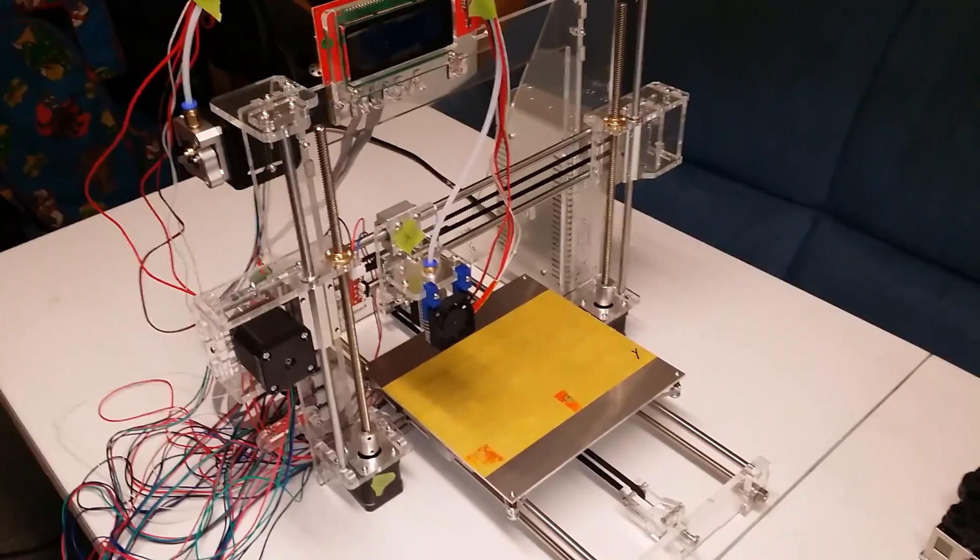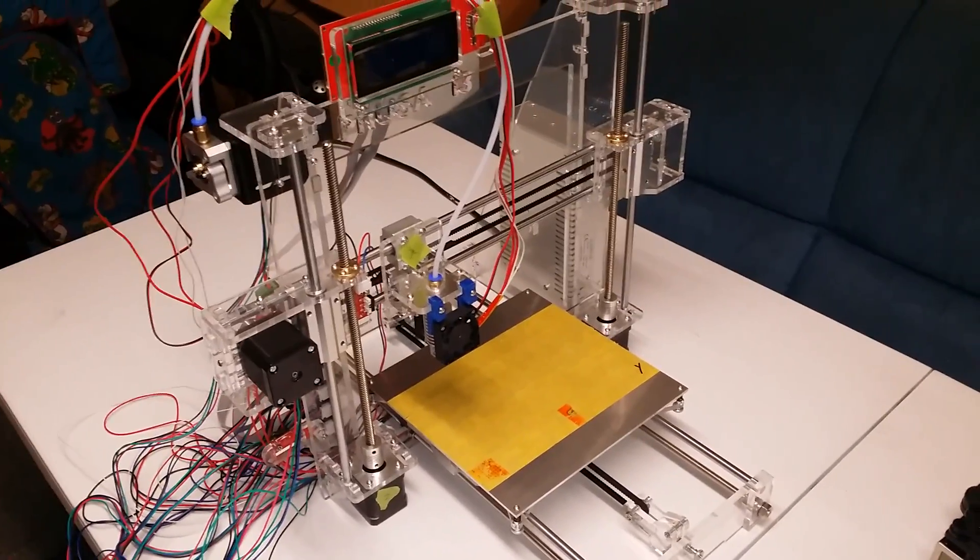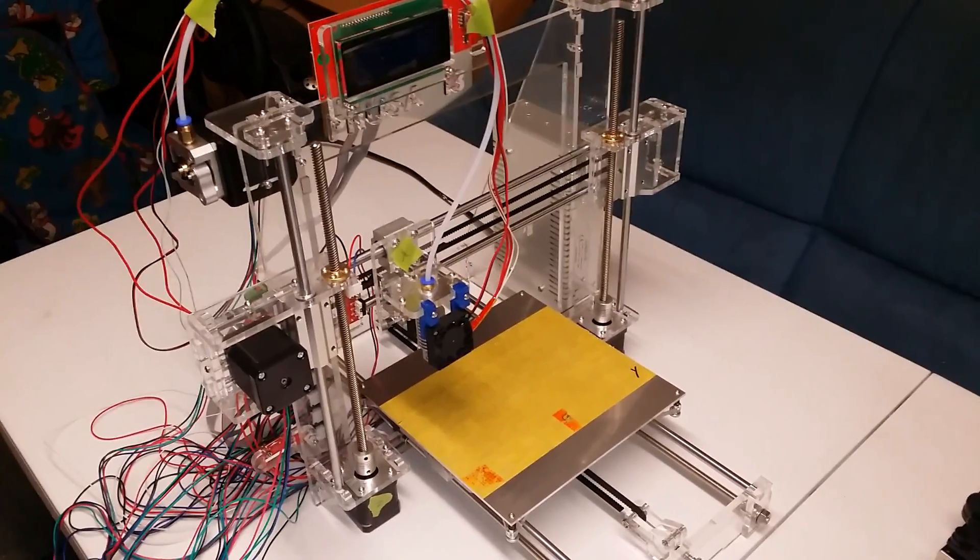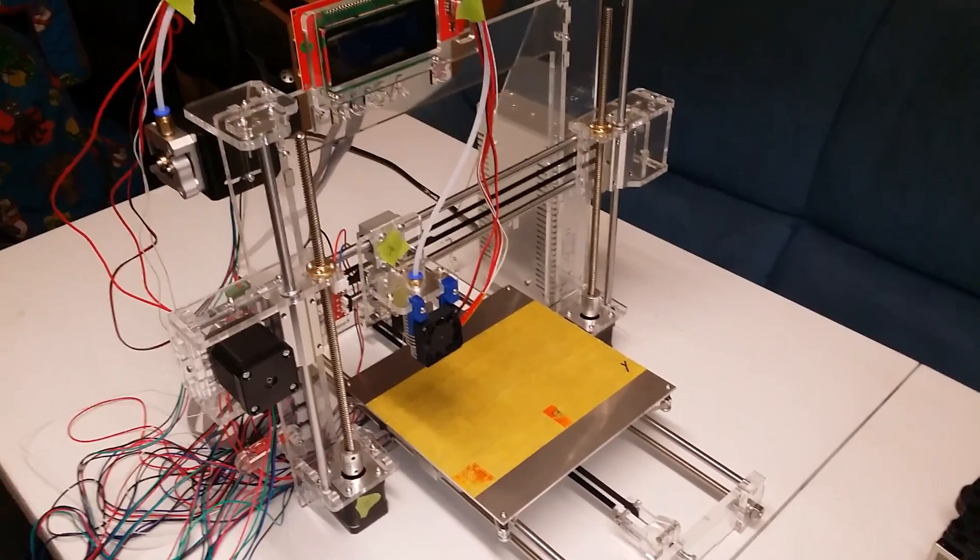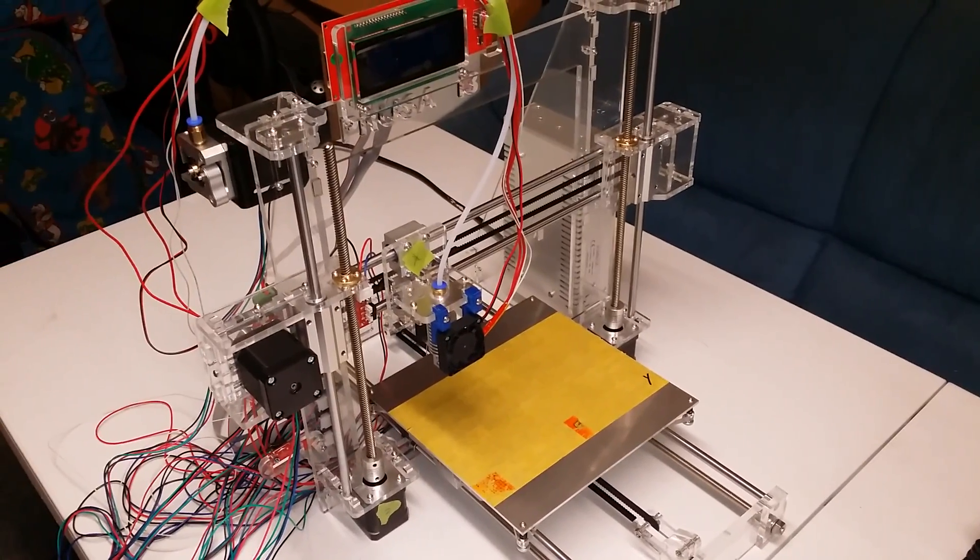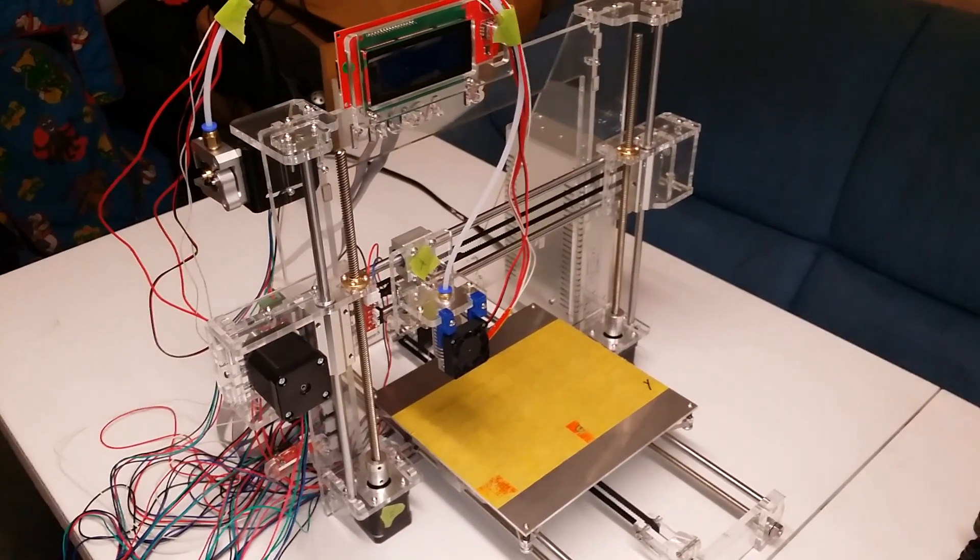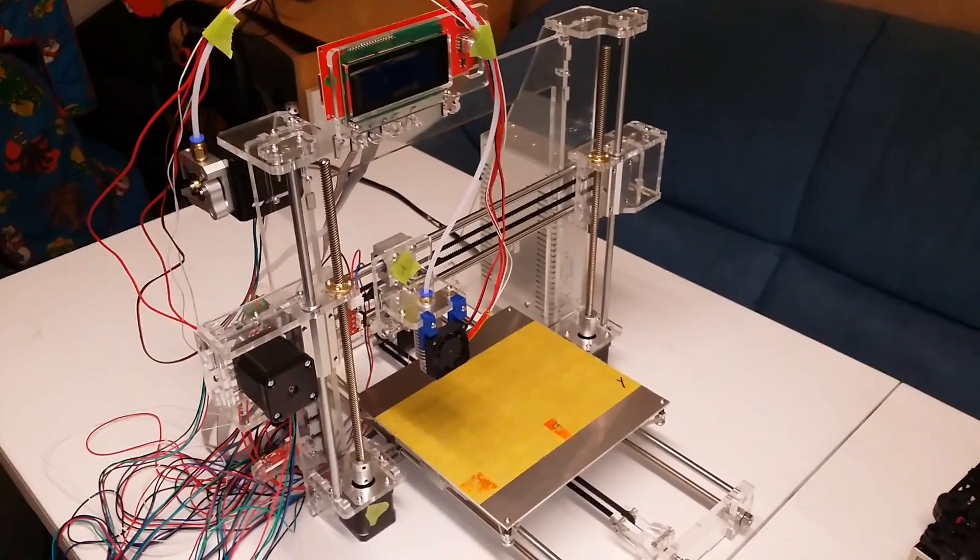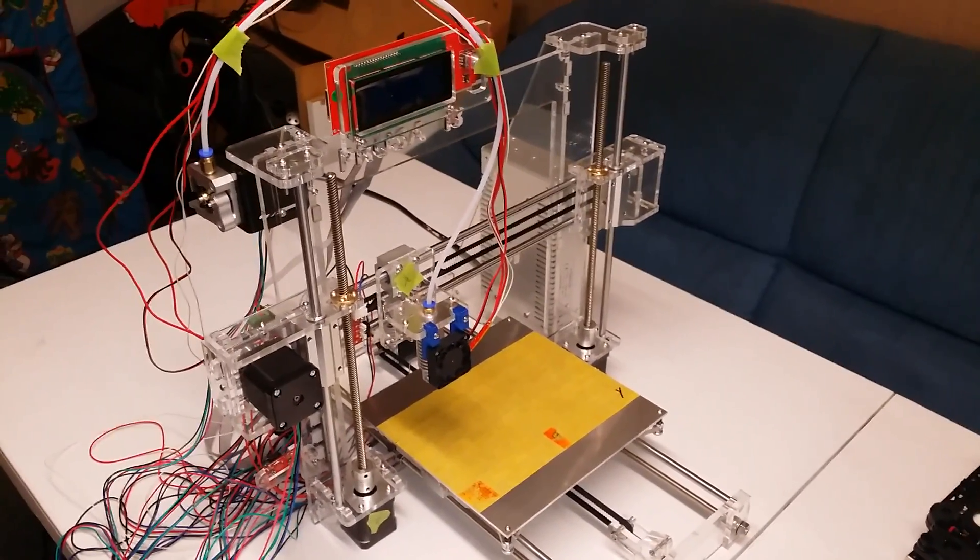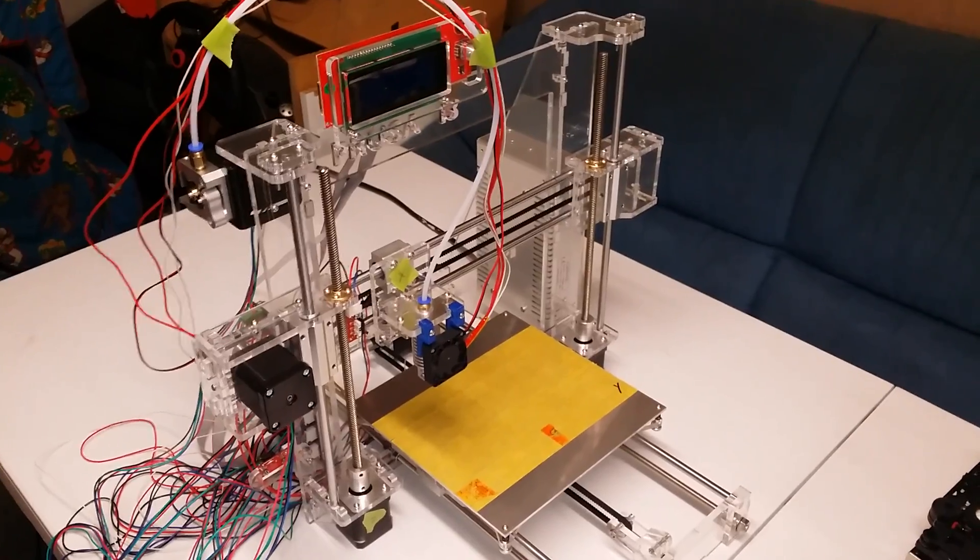Hello again. Just thought I'd do a quick update on the printer's progress. It's 24 hours later and this is what we're looking at. One completed printer.